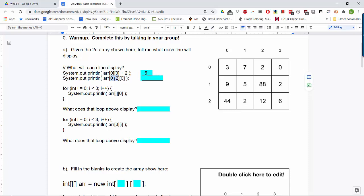Here the 0 plus 2 is inside the first set of brackets. Whatever number is inside the first set of brackets is the row index. So here we have a row index of 0 plus 2, which is 2 — that's this row down here — and we're still in column 0, so that value is 44. The important thing to notice is that the location of the plus 2 matters: if it's outside the brackets, you get the value out of the array first and then add to it. If the plus 2 is inside the brackets, it's changing the row or column index.